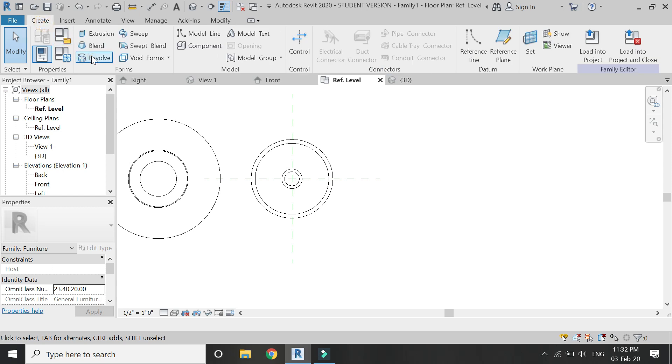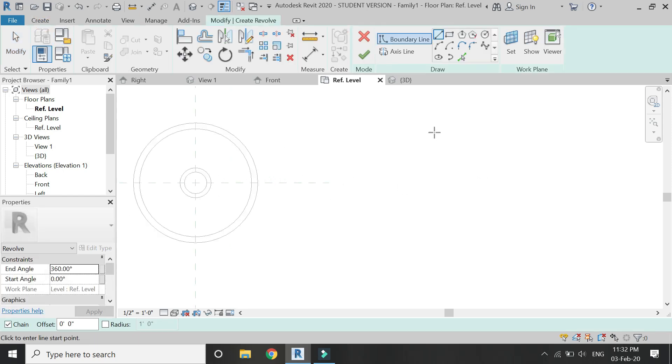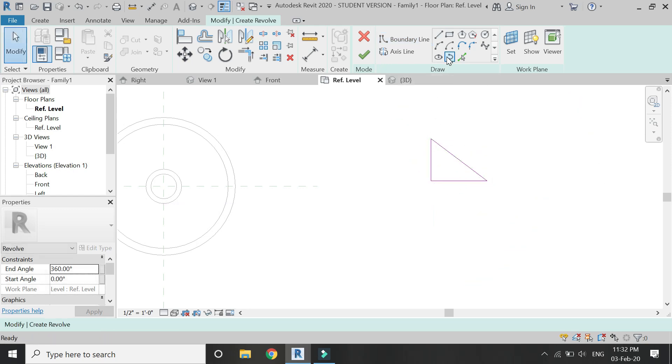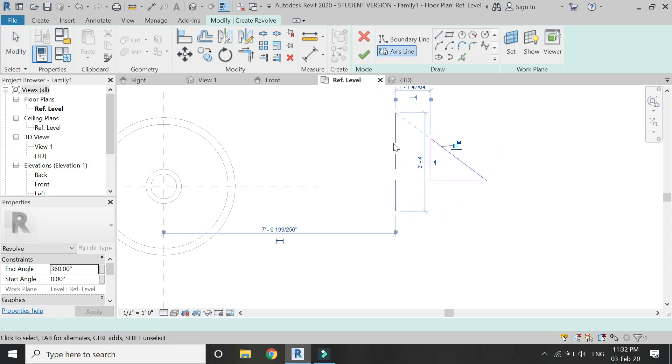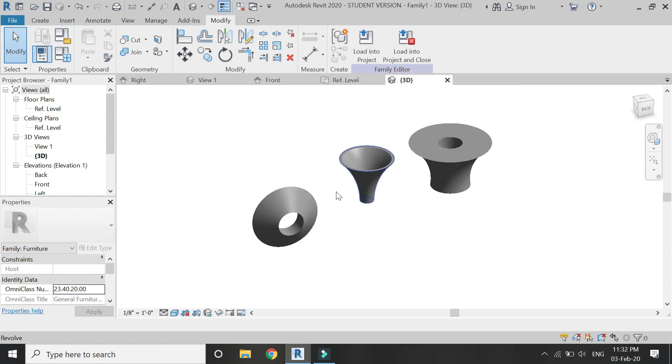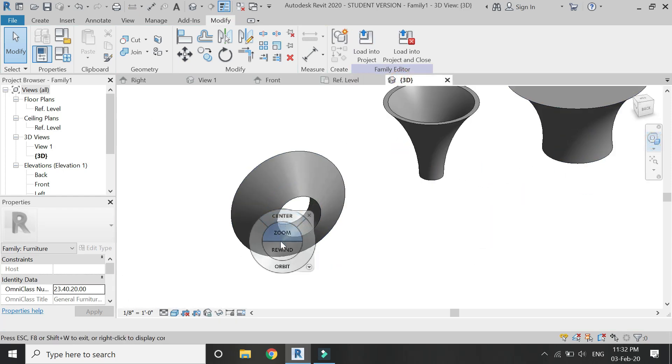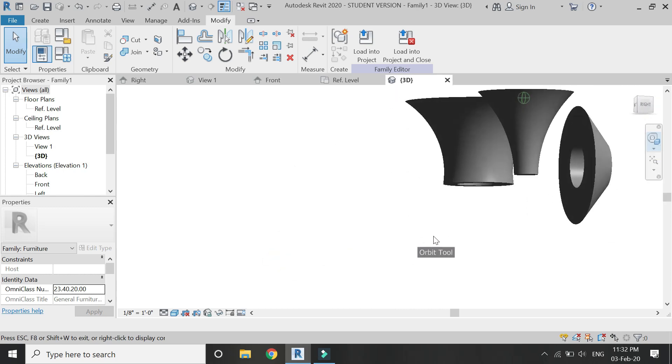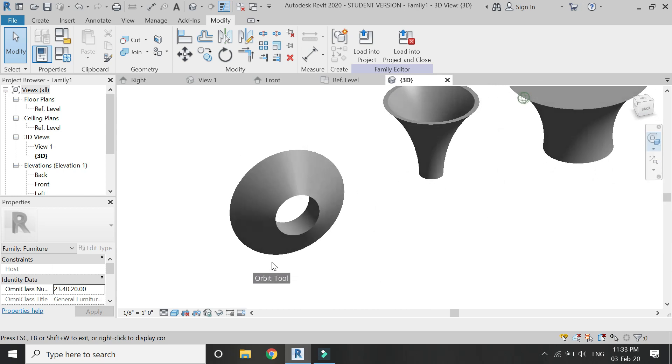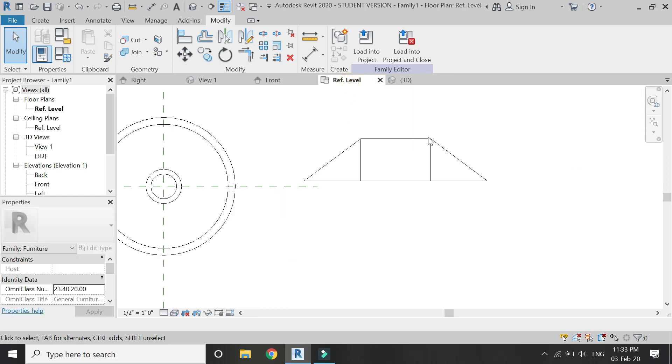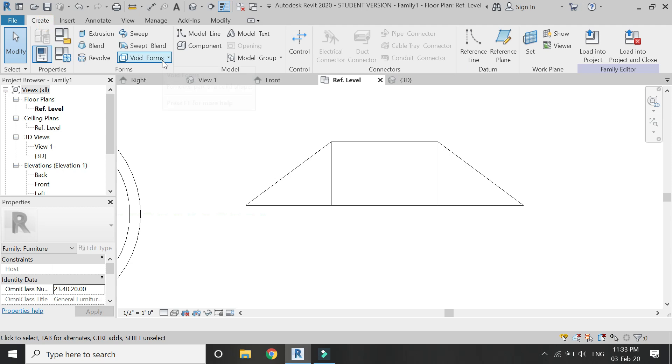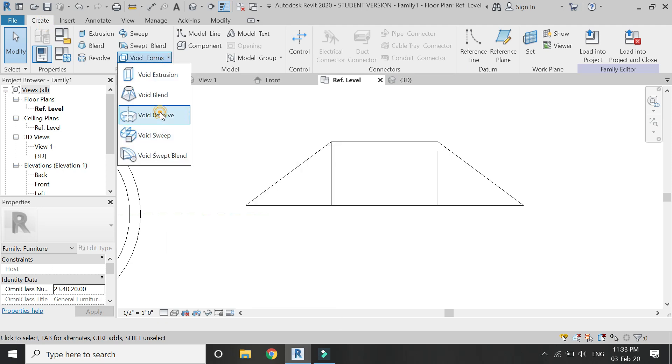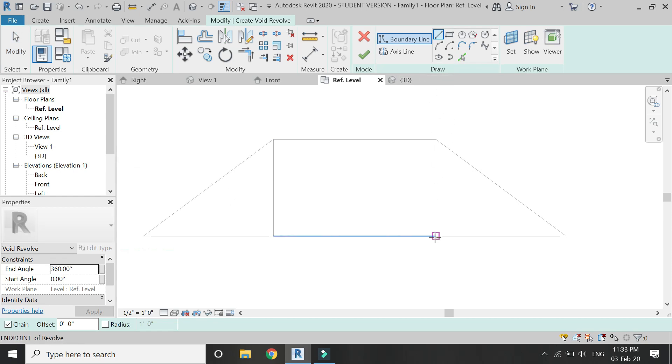Now I am going to provide another demonstration for the revolve command in the reference level floor plan. For this, I am going to use a triangular plan and I am going to provide an axis line a bit further. This type of shape is generated which has a triangular profile but a circular shape. Again, you can use the void sweep command to create the inner detail of this structure.